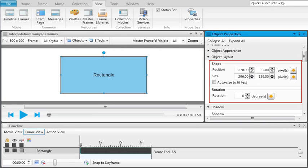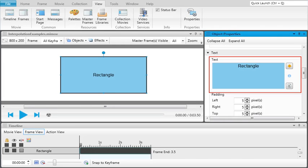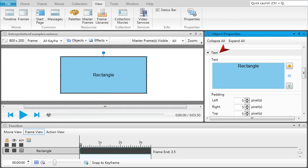the Position, Size, or Rotation fields in the Object Layout section, or the Text Box in the Text section.